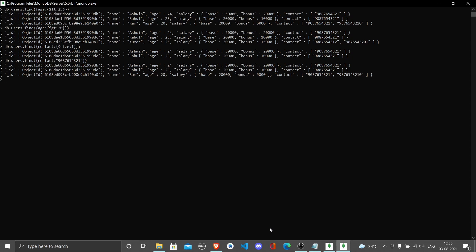From today's class we've learned how to find documents based on name equality, age equality, greater than, less than, and querying nested JSONs like salary or lists with respect to contact. Next class, let's try to update and delete documents and see how that goes. Thank you.